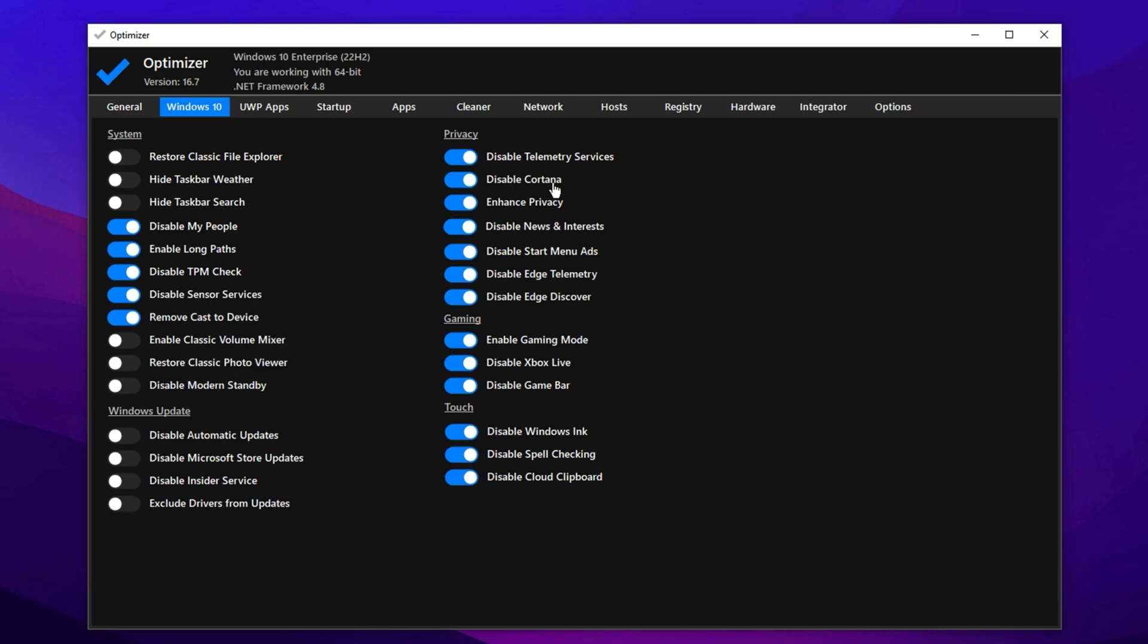Next, under Privacy Settings, disable everything for maximum performance and reduced background tracking. In the Gaming section, enable Game Mode, turn off Xbox services, and disable the Game Bar. These often run in the background and consume valuable resources.